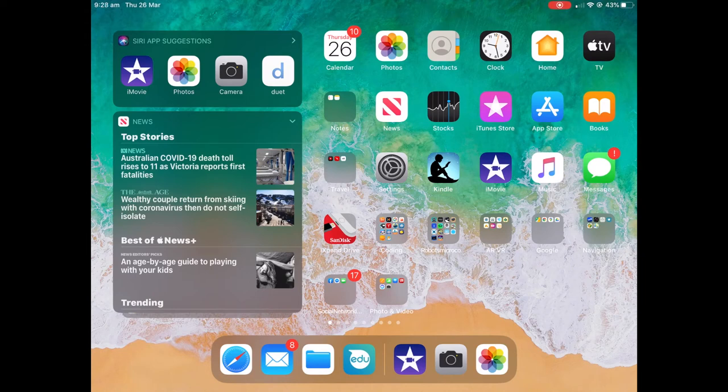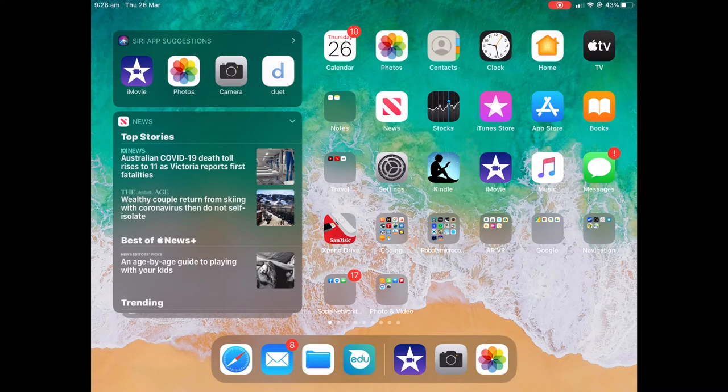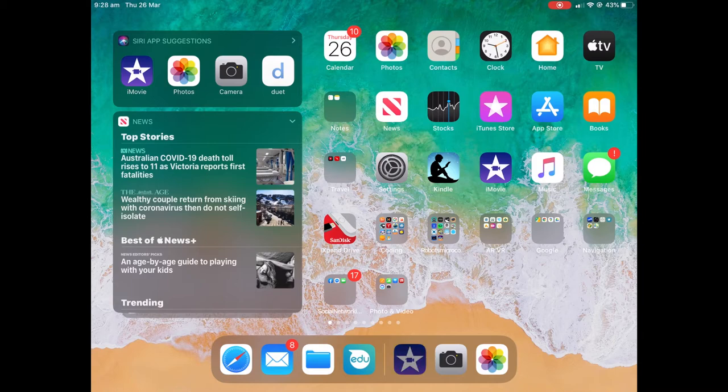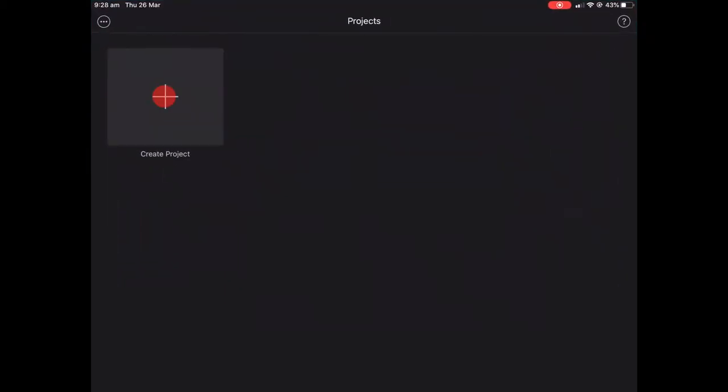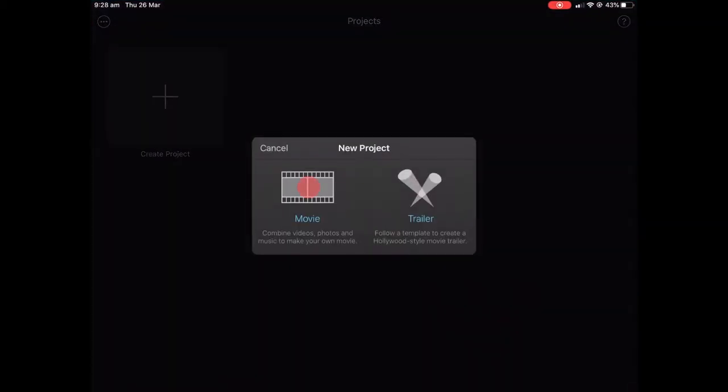So I've taken my movie using the camera in either the iPhone or the iPad. That's sitting now in photos and I want to make it smaller. So I'm going to choose iMovie. I'm going to create a project that's going to be a movie.